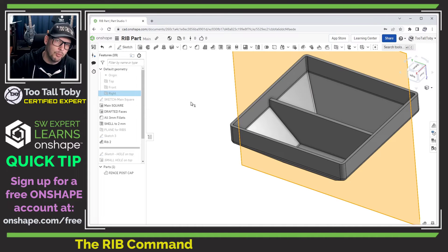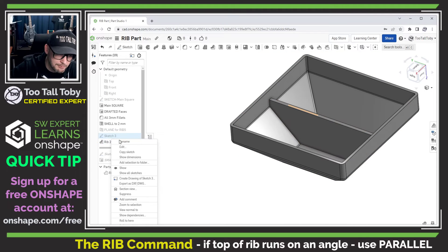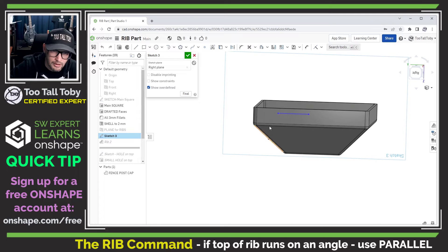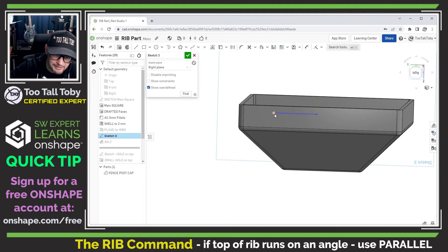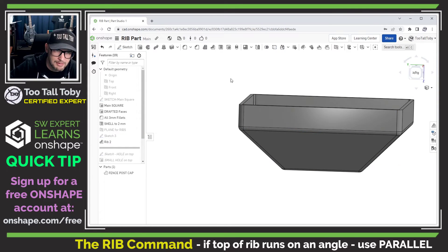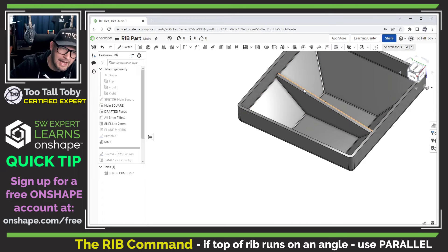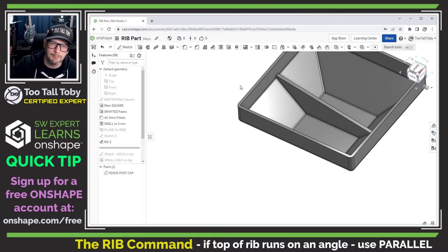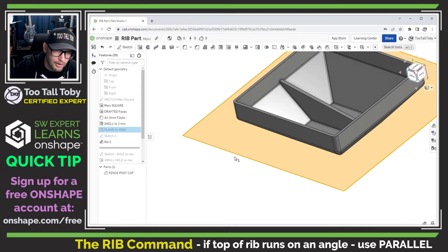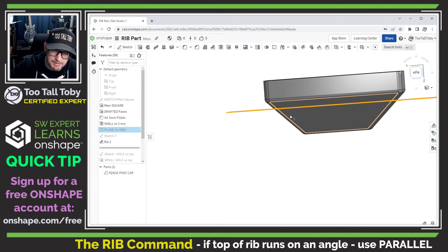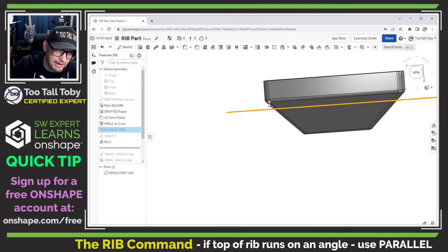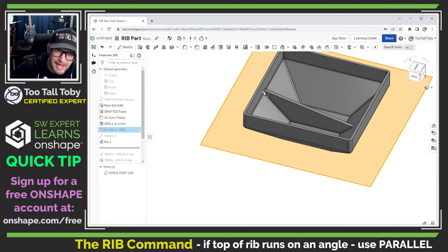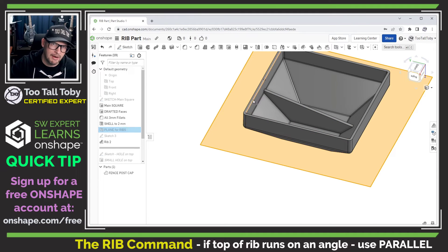When should you use one option versus the other? The simple answer is: use parallel to sketch plane when your rib needs to run at an angle. If it's not supposed to be horizontal but instead runs at an angle, you need parallel to sketch plane to facilitate that. If we look at the plane for the ribs, everything would need to be planar — it all needs to follow that planar surface. So anytime you need a rib running at an angle, you'll want the parallel to sketch plane option.